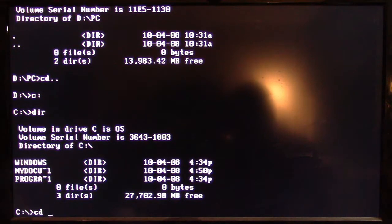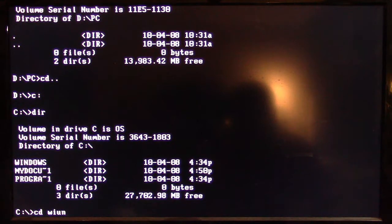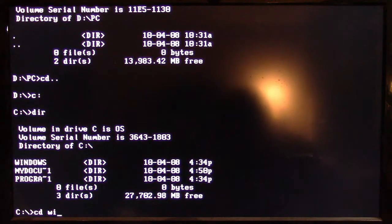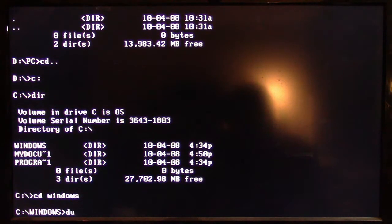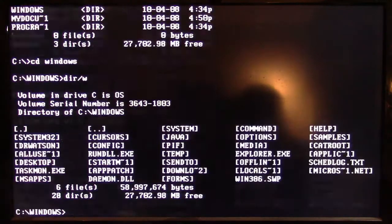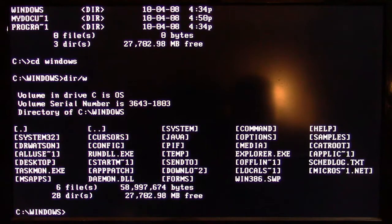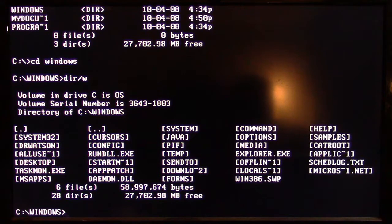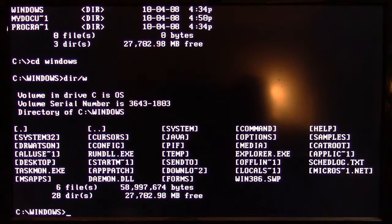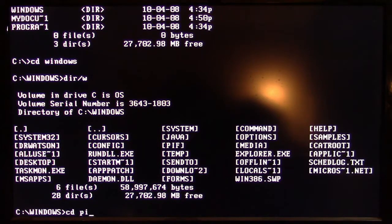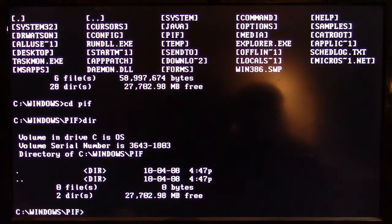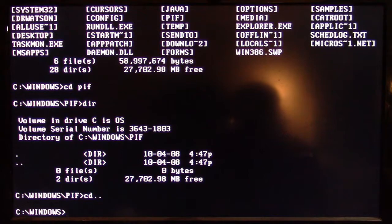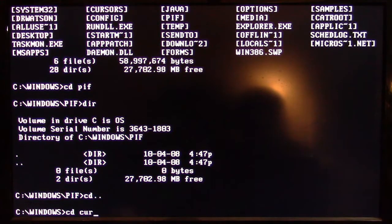As you can see, there are no files on the root directory except the three folders. So if I go to Windows—if I can spell it right—again, not a whole lot of files. All we've got is the task monitor, rundll, explorer, and the schedule log text file along with the swap file. All the rest of these are directories. If you look in the directories, well, this directory's empty. Let's look in the cursors. So this is for all the mouse cursors. That's empty.